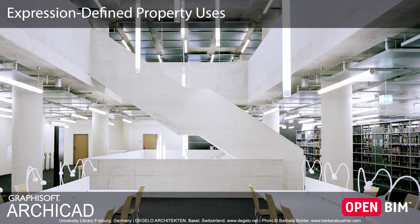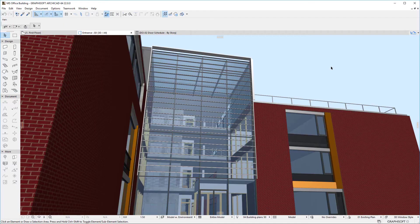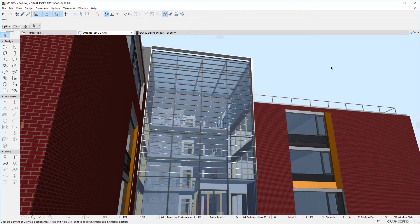This video presents practical workflow scenarios for Expression-Defined Properties. Expression-Defined Properties, just as Normal Properties, have many uses.